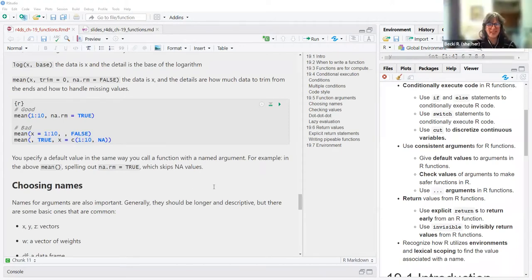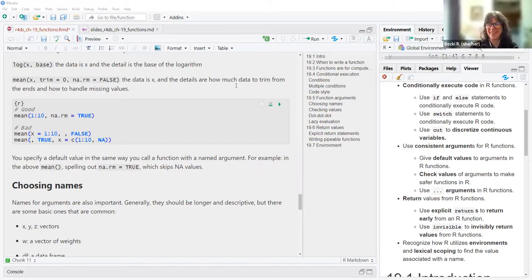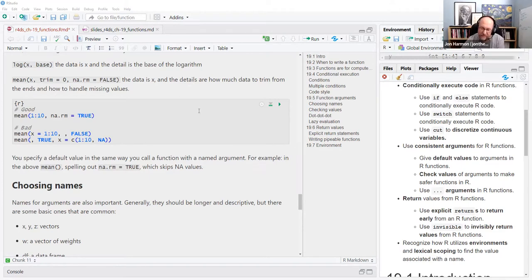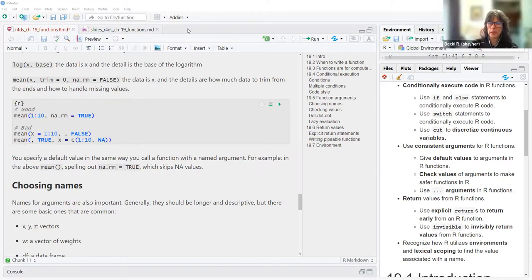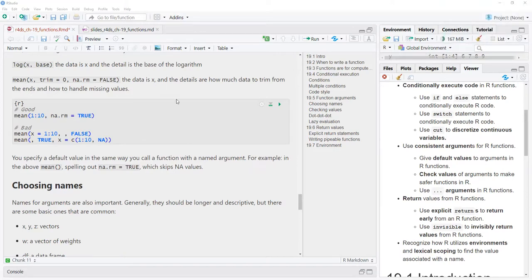The trim argument in mean() allows you to trim off values that might skew your data too far in either direction — say you have huge outliers. The trim value is the fraction to be trimmed from each end. Normally when using mean you just put in the data and leave the details to their defaults. It makes more sense with 10,000 observations where you say 'I want to trim off the first 1% and the last 1%' to avoid those really extreme ones messing things up.